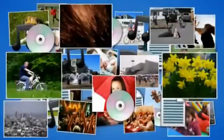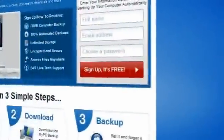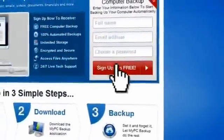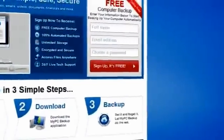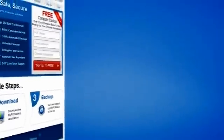So sign up to My PC Backup today and see how reassuring it is to have all of your files automatically backed up, simply, safely and securely.